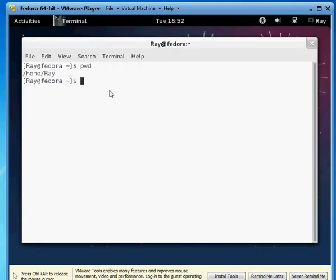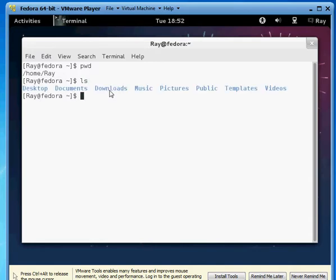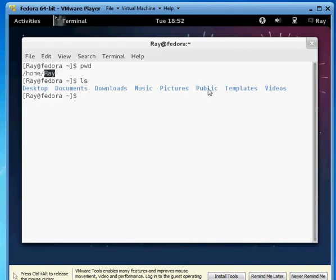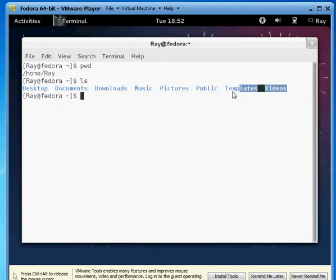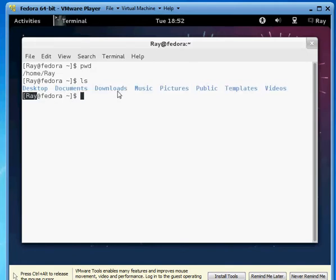The next command is ls, which displays what's in your working directory. So inside ray we have the folder desktop, documents, downloads, music, pictures, public templates, and videos. You can know they're folders because they're blue. That's what that color means.